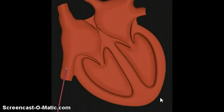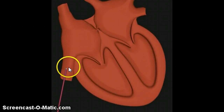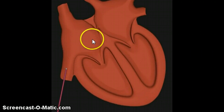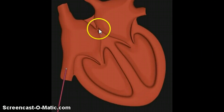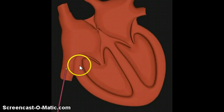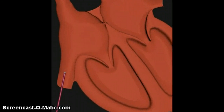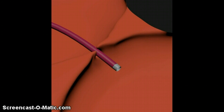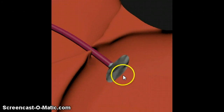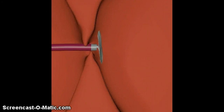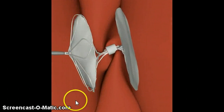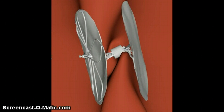Here is a video demonstrating how the PFO closure device is deployed. This is the inferior vena cava, going through the vena cava into the right atrium. Here it is showing the patent foramen ovale, or the PFO. The catheter is now in the left atrium. They deploy that side of the disc, and then the other side of the disc is deployed. That's how a PFO closure is deployed.